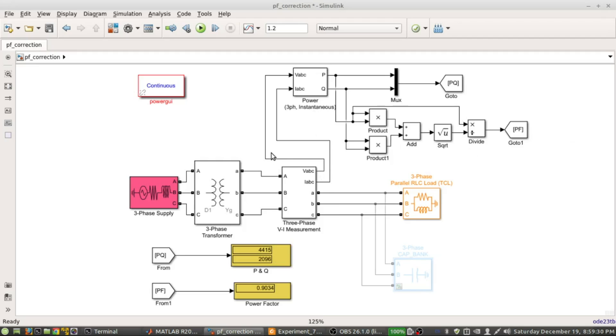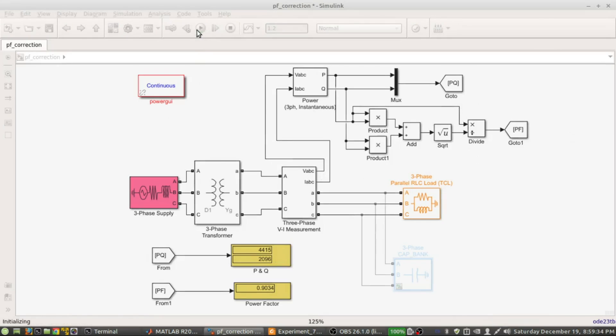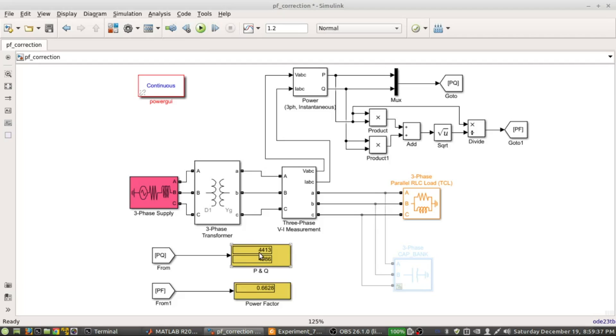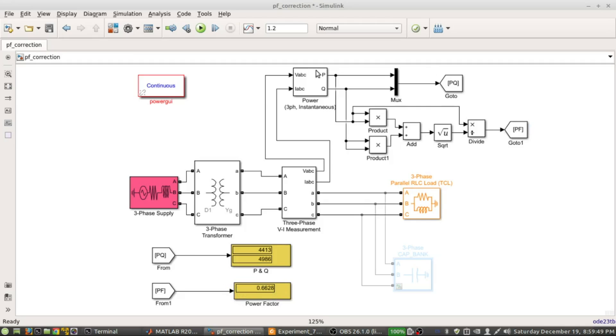If I run the simulation now, if you notice, this is the P - 4413 watt - and this is the Q - 4986 var - and this is the power factor without improvement, that is 0.6628. So the power factor is typically low in this circuit since no power factor improvement techniques have been employed.